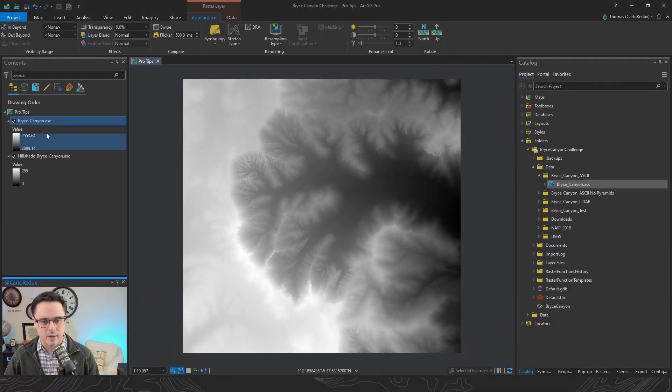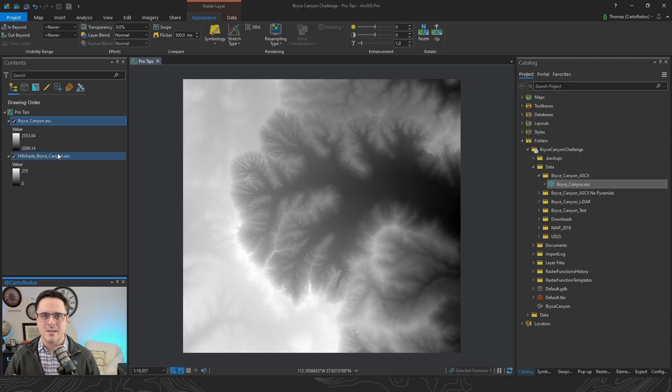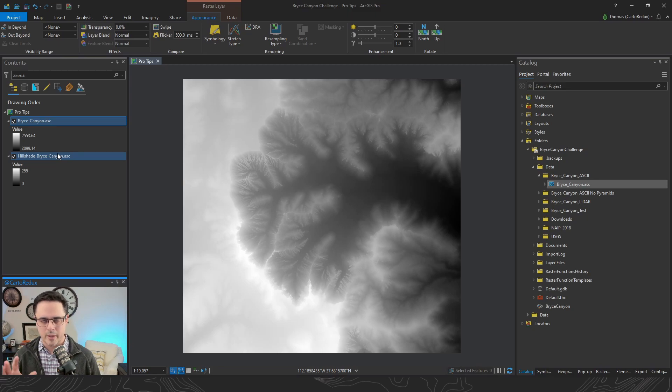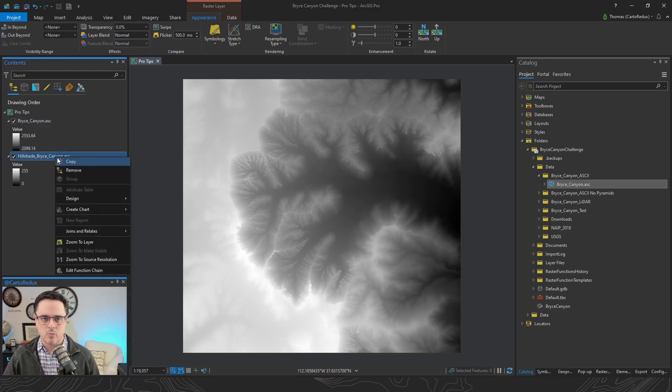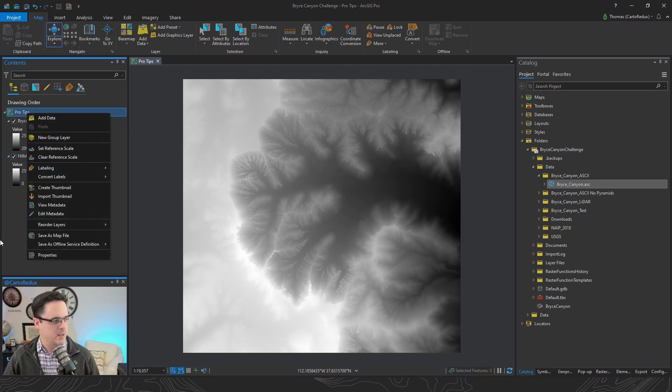So over here in Pro we've got our table of contents. We have some layers already in there. What I want to talk about is some hotkeys that are really quite helpful. I'm sure most of you are familiar with the workflow of copying a layer and coming over to the table of contents and pasting that layer.